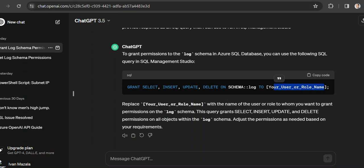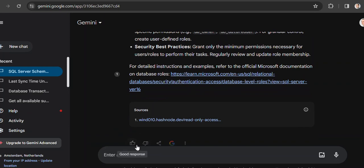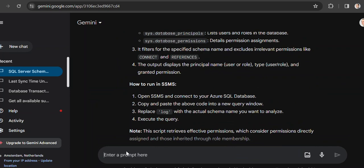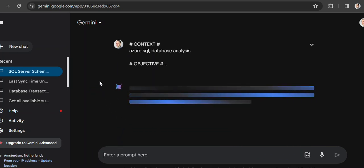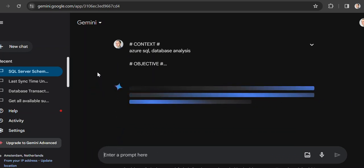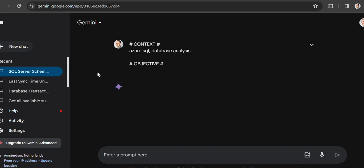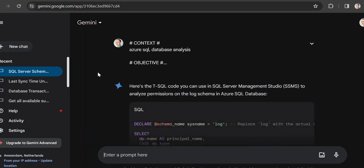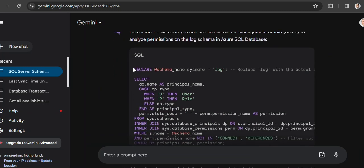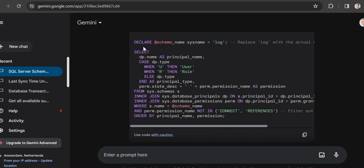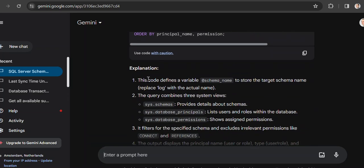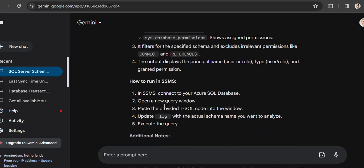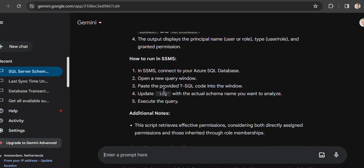And let's also do the test in Gemini, which is a Google thing, if it understands it. So yeah, this one gives a bit better transact SQL query. I can declare something, do the select. Of course, it has to be tested. It also has some explanations here, how to run SSMS.